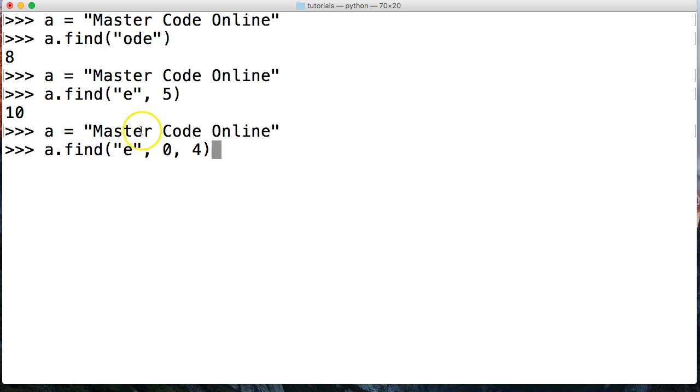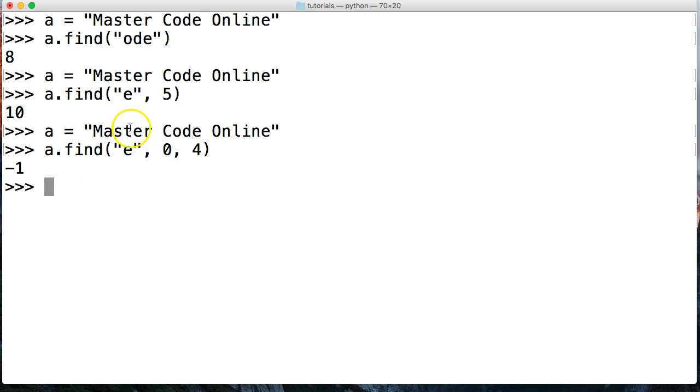I'm looking for e at four. That should work, right? Nope. We get a negative one saying it could not find e there. Remember when we put an ending index in, we always have to count back one to find out where it's actually going to end.